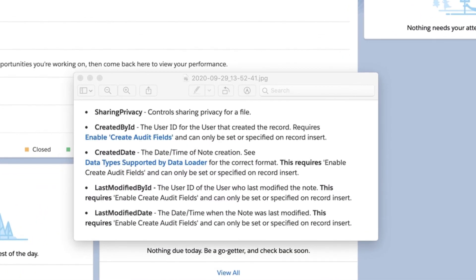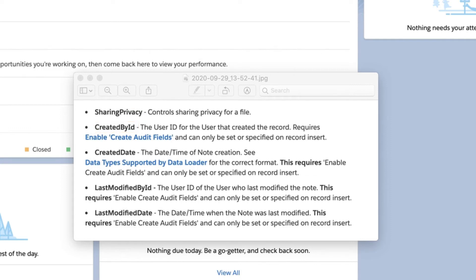There are optional fields that can be added to the insert file if necessary. They are sharing privacy, created by ID, created date, last modified by ID, and last modified date.